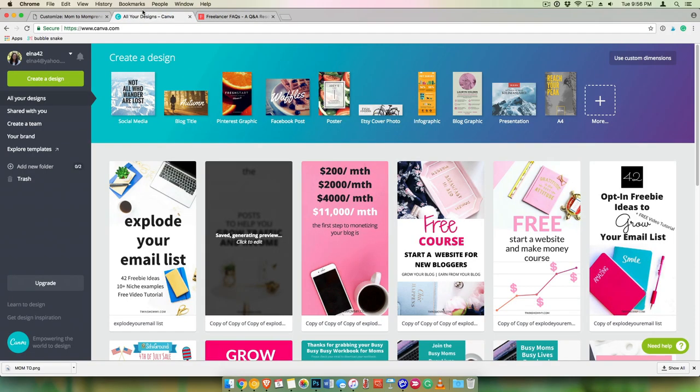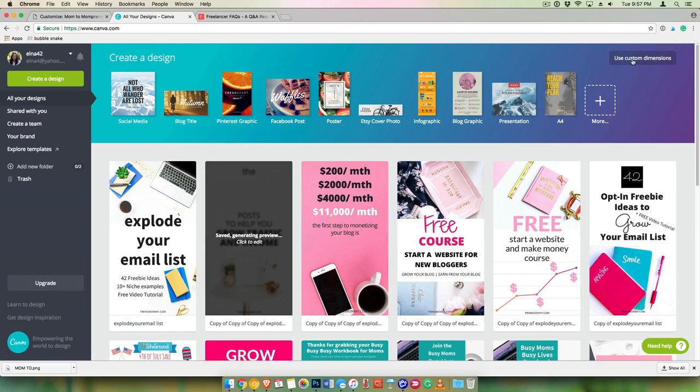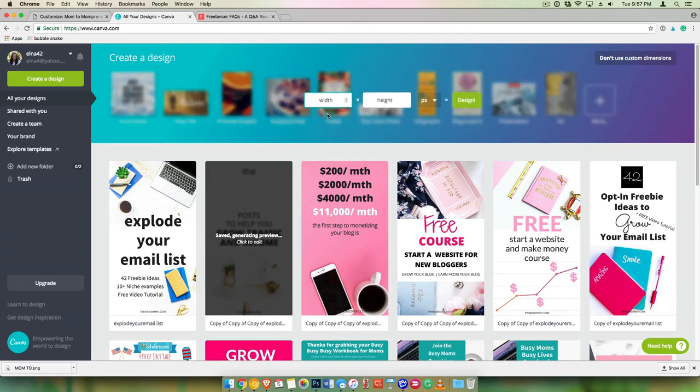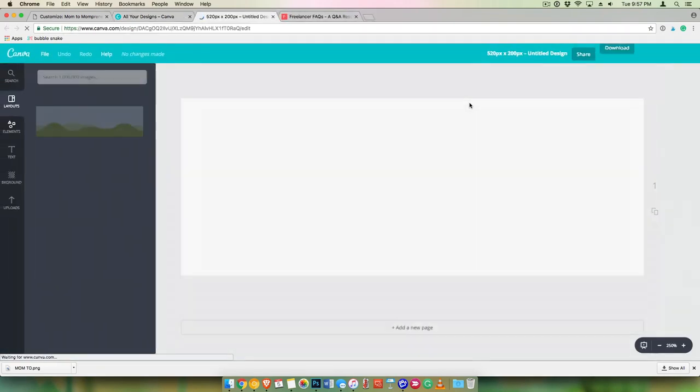I like to use Canva. It's a free way to edit your graphics and to create them. Let's go to Custom Dimensions, and I'm going to do 520 by 200, and I'm going to design that.